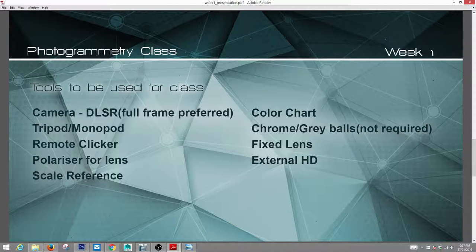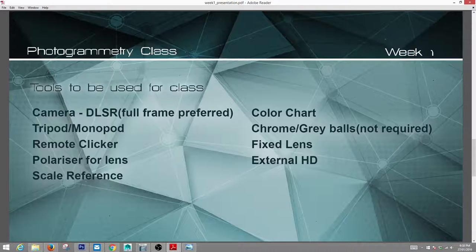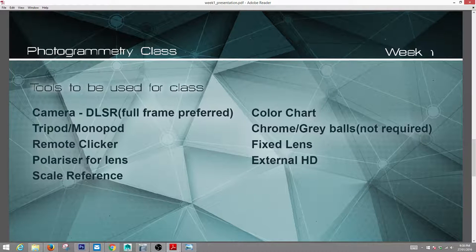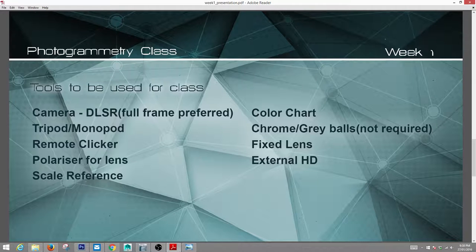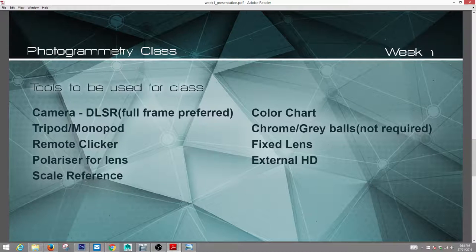Tools needed for class: cameras — DSLR, the higher resolution the better. If you don't have one you can get one from the photo lab at school, along with most equipment that will be purchased by the lab. Tripod and monopod — very important so you get nice steady images, especially with low-light settings. A remote clicker is also important so the camera isn't shaking when you press the button for an exposure. A polarizer for the lens is typically used if you have a reflective surface, though hopefully we won't be shooting reflective surfaces.